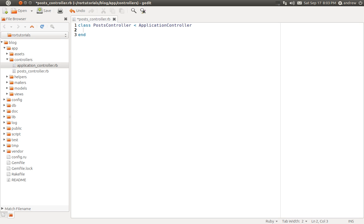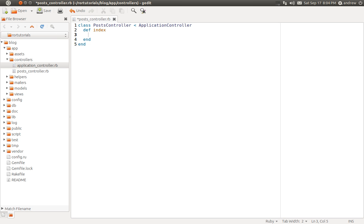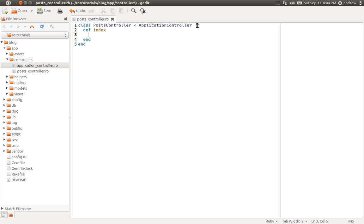We're going to create our first action. An action is just a method inside of your class. So I'm going to create a method here called index. I am following a naming convention of calling my action index. Rails has seven restful actions or routes that they use. Index is one of them. And this will be the default page. When someone accesses the posts URL in the browser, they will by default end up on the index page.